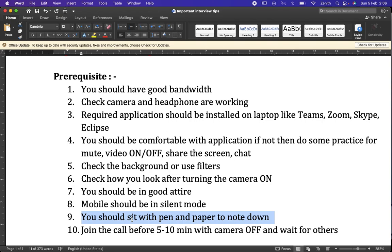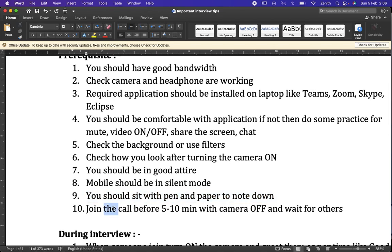We should sit with pen and paper — not necessarily to draw diagrams, but to note down any questions we couldn't answer during the interview. After the interview, we may forget which questions we missed, so noting them down helps us improve for the next interview. We should also join the call 5 to 10 minutes early with the camera off.